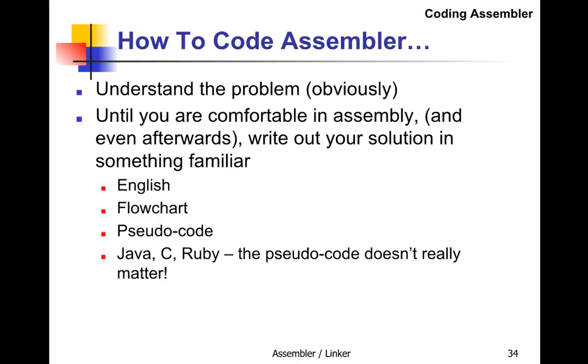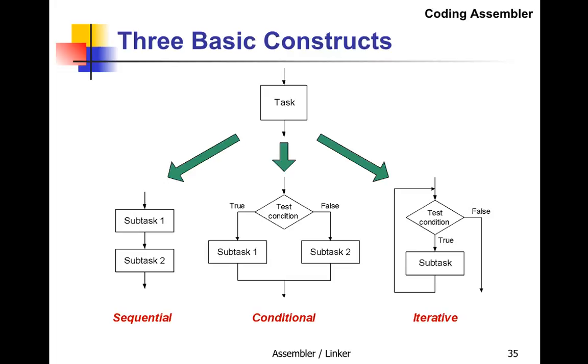Like English, a flowchart, pseudocode, Java, C, Ruby—whatever. The pseudocode really doesn't matter. Then translate it to assembler. Let's look at three kinds of tasks: sequential tasks, conditional tasks, and iterative tasks.